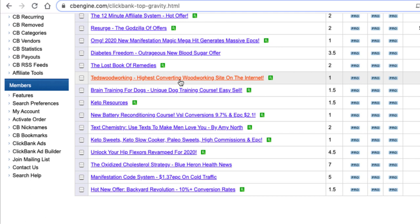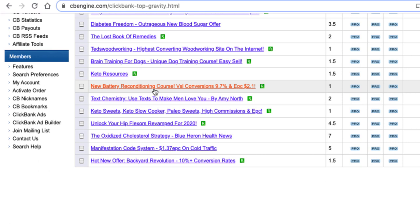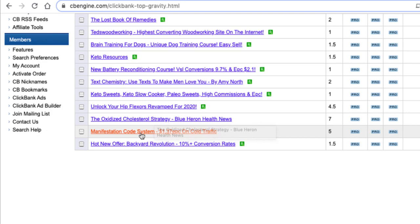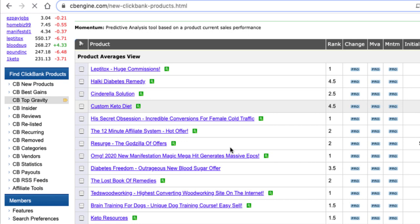Brain Training for Dogs — I'm going to show you an example of that in a minute because I've got a dog and I'm very interested in this topic. Coming down you can see other diet ones, battery reconditioning, keto, health and fitness, cholesterol, manifestation, and Backyard Revolution. What you'll tend to find is that health and fitness, personal improvement, dating, and diet niches are always very big. But honestly, as long as you've got products in ClickBank that cover your interests and have some gravity and good resale value, they'll be good products to write content about.